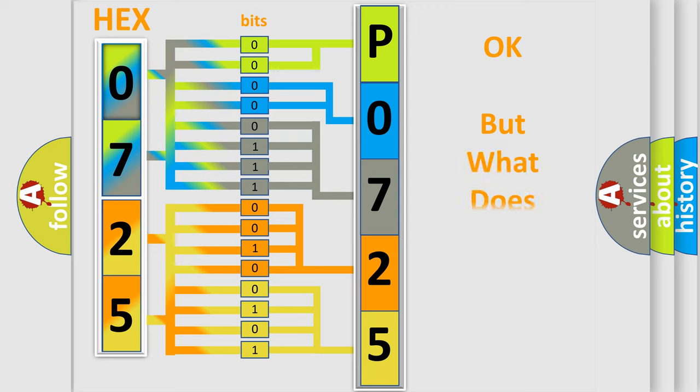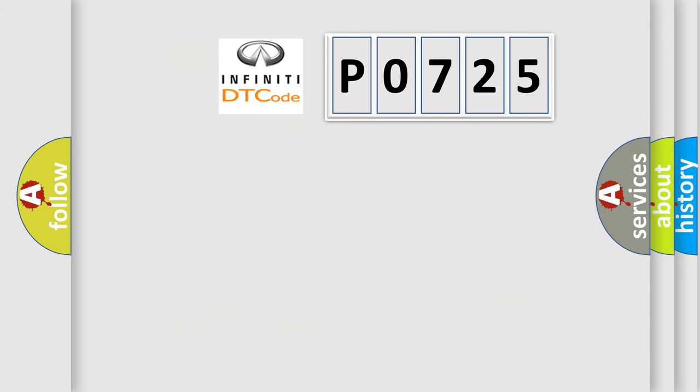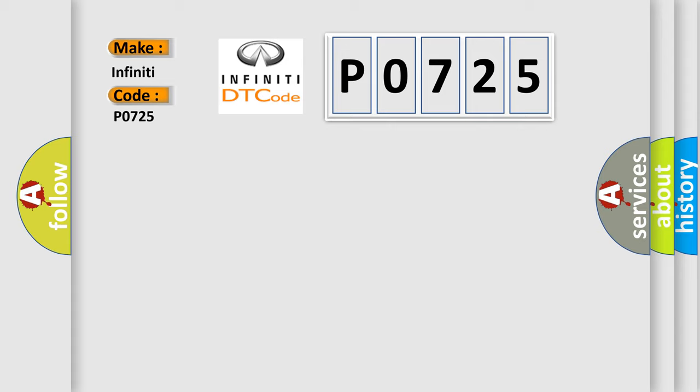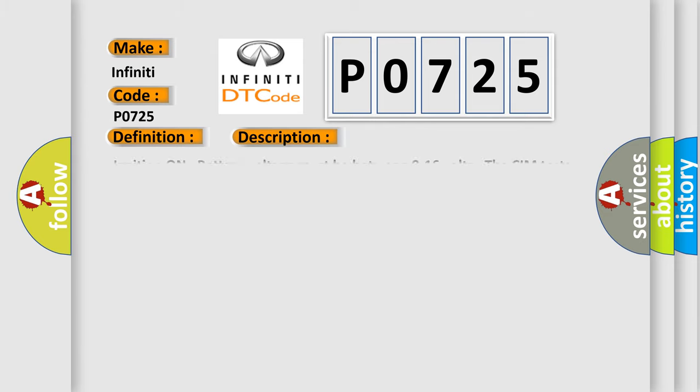The number itself does not make sense to us if we cannot assign information about what it actually expresses. So, what does the Diagnostic Trouble Code P0725 interpret specifically? Infiniti car manufacturers. The basic definition is wireless communication antenna circuit Bluetooth. And now this is a short description of this DTC code.